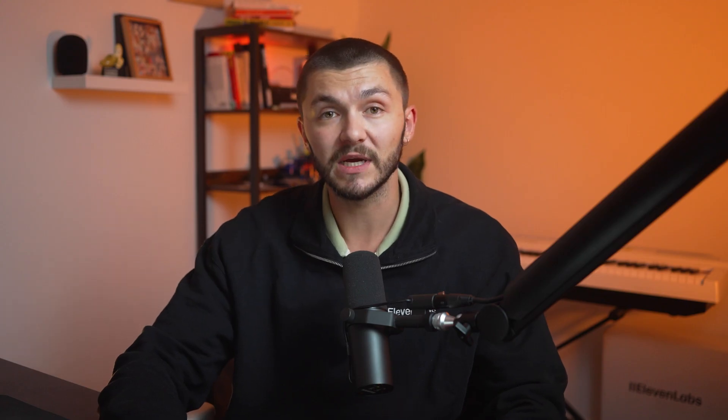Once I'm happy with the song I've generated, I simply click the download button and download it as a WAV file, which will be the highest quality audio file that we can use in our video project.